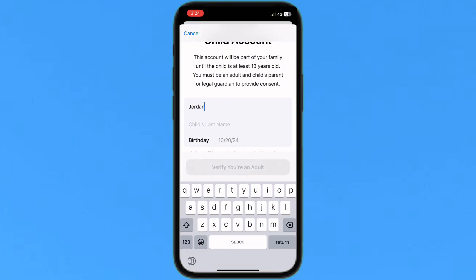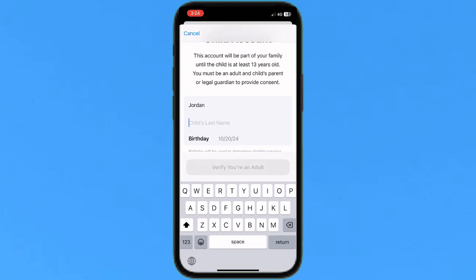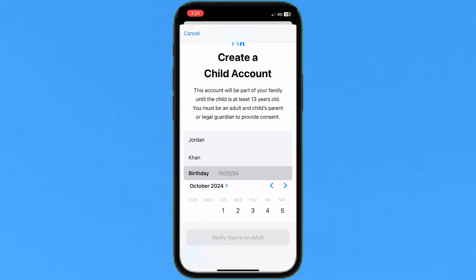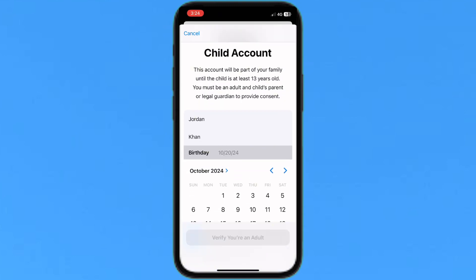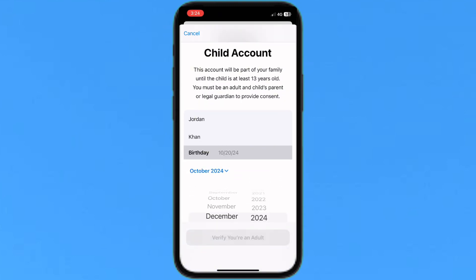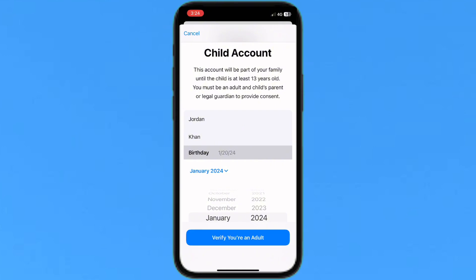Here you will add information for your child — first name, last name, and date of birth. After completing this information, tap Next to create the child account. Then verify that you are an adult.